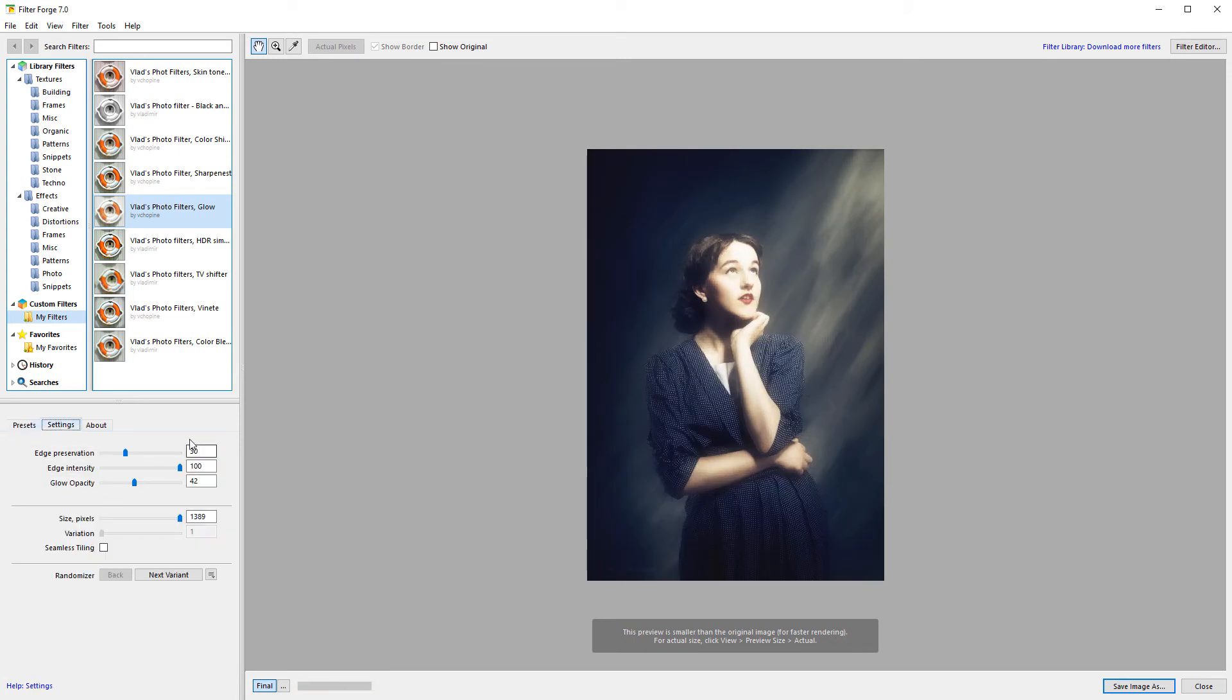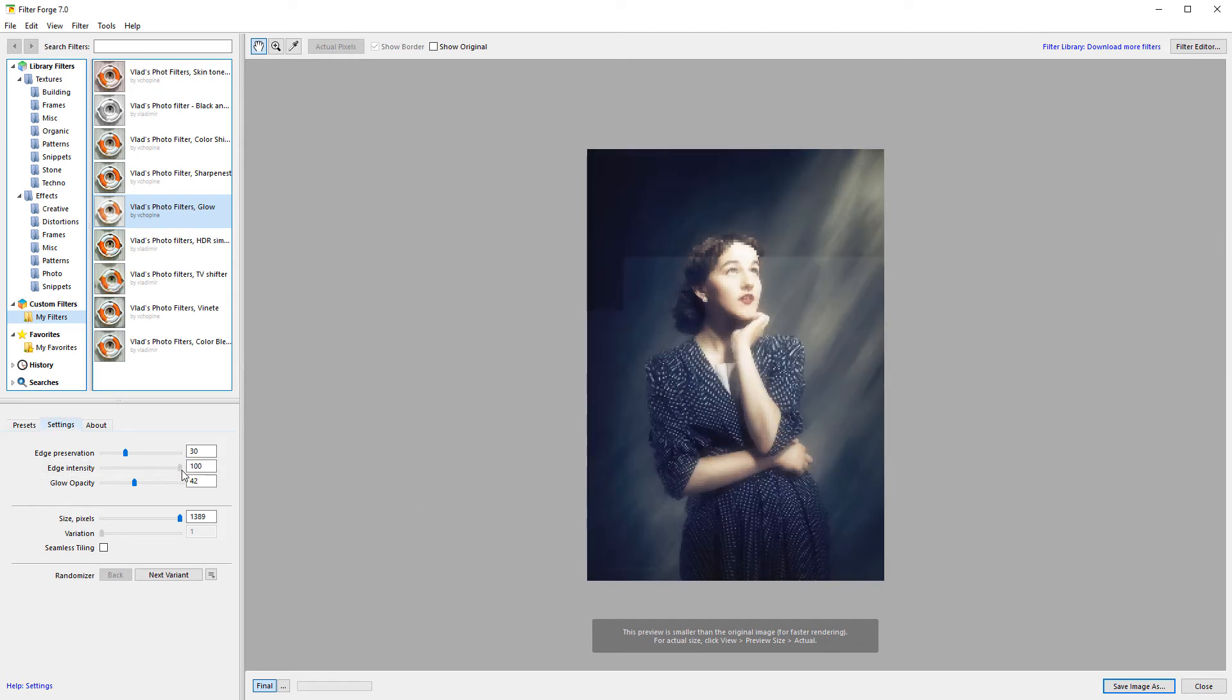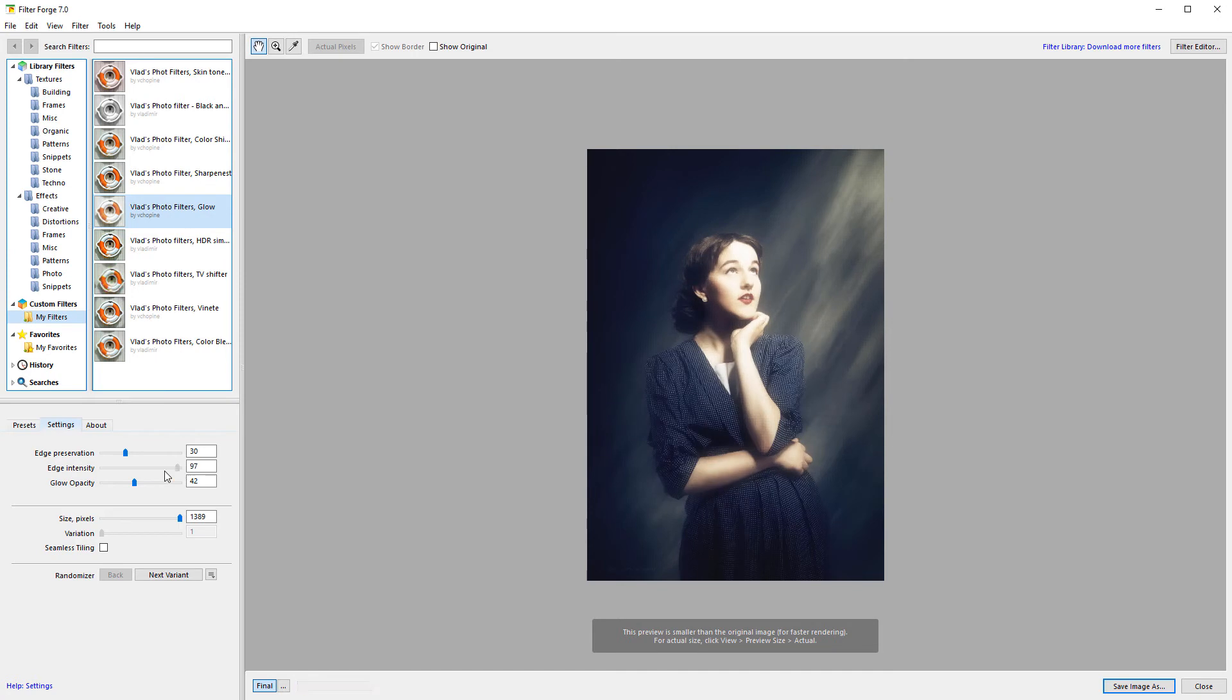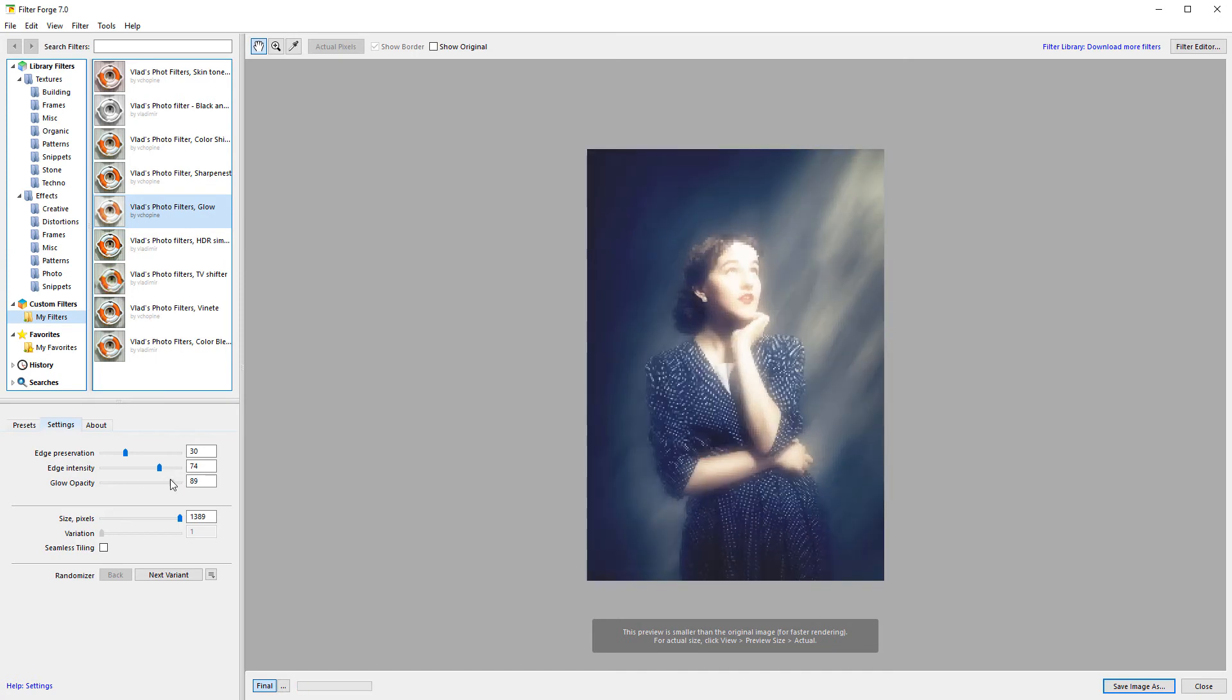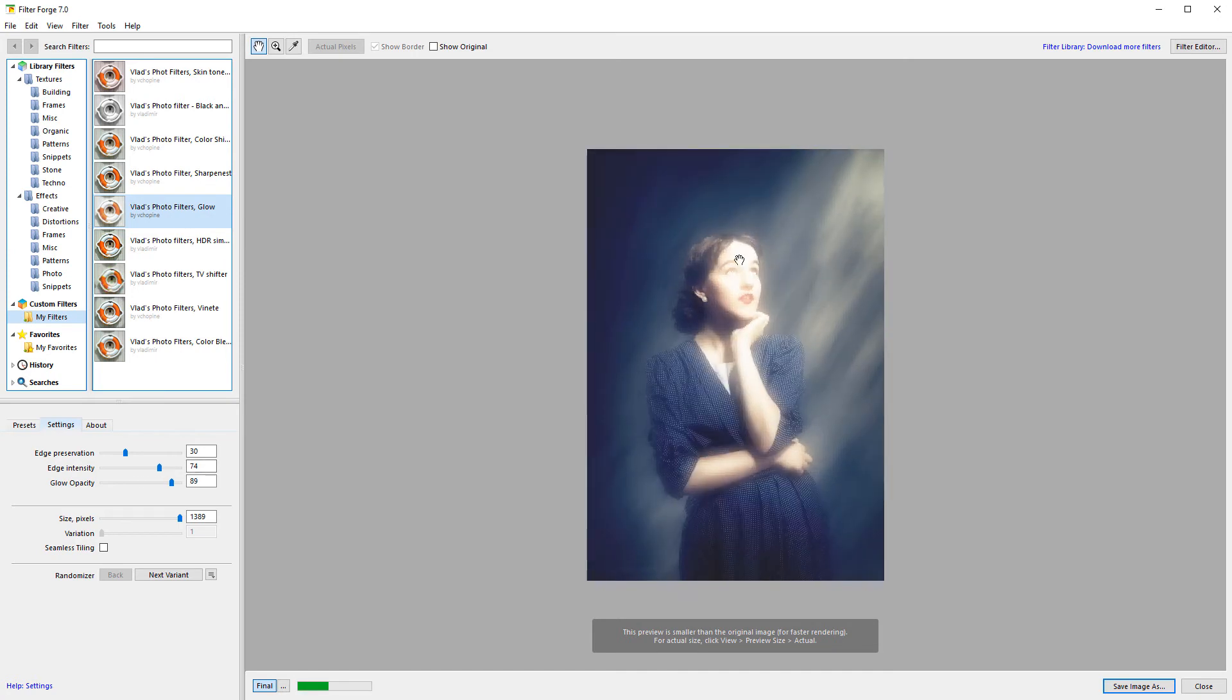If we look at the controls, you notice we have edge preservation, intensity for the edge, and glowing opacity. You can see how it will add glowing to those effects.